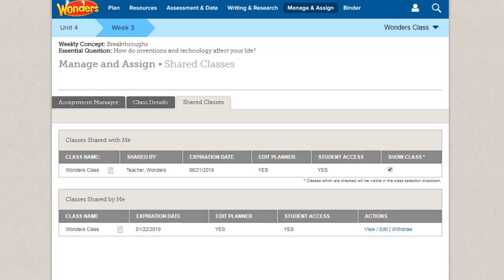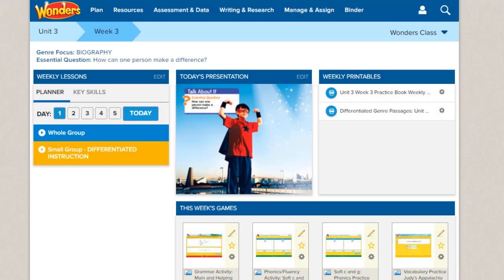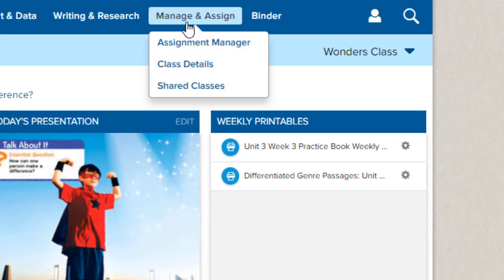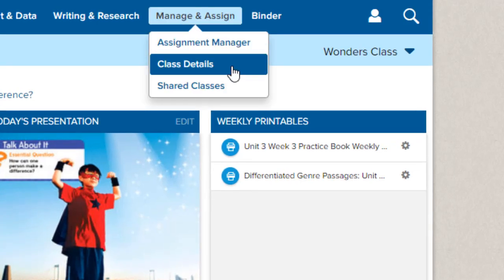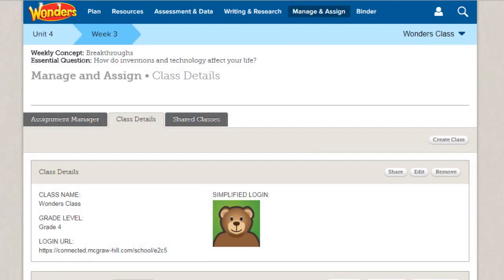To share a class, select the Class Details tab. Access this tab by clicking Manage and Assign on the navigation banner and selecting Class Details. Select the class you want to share from your class's drop-down list, then click the Share button.